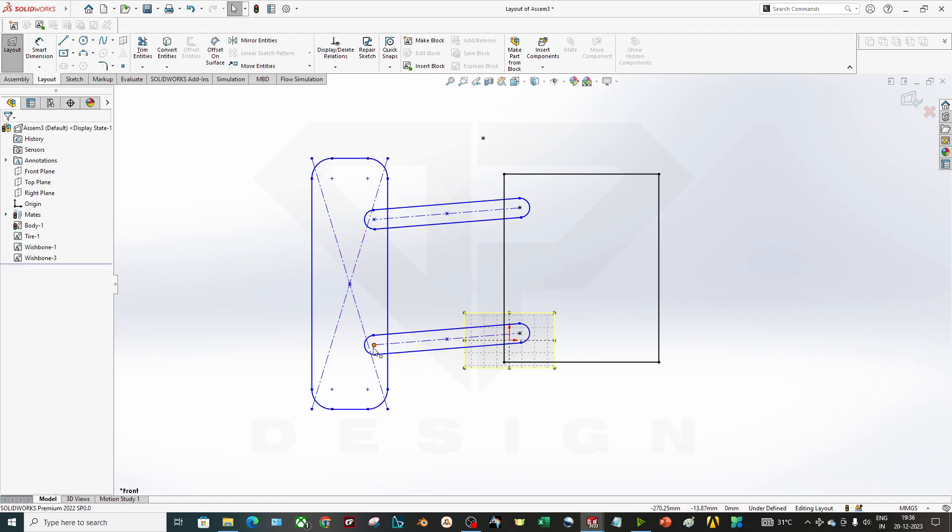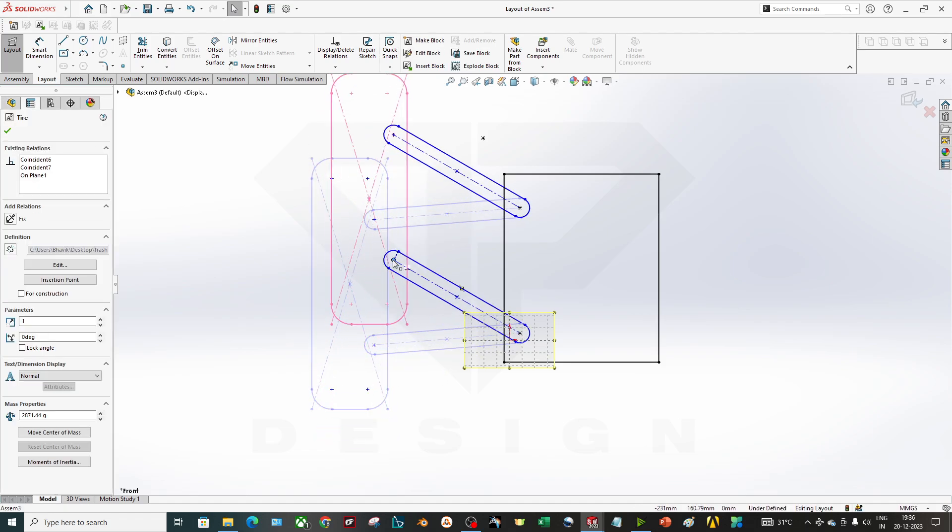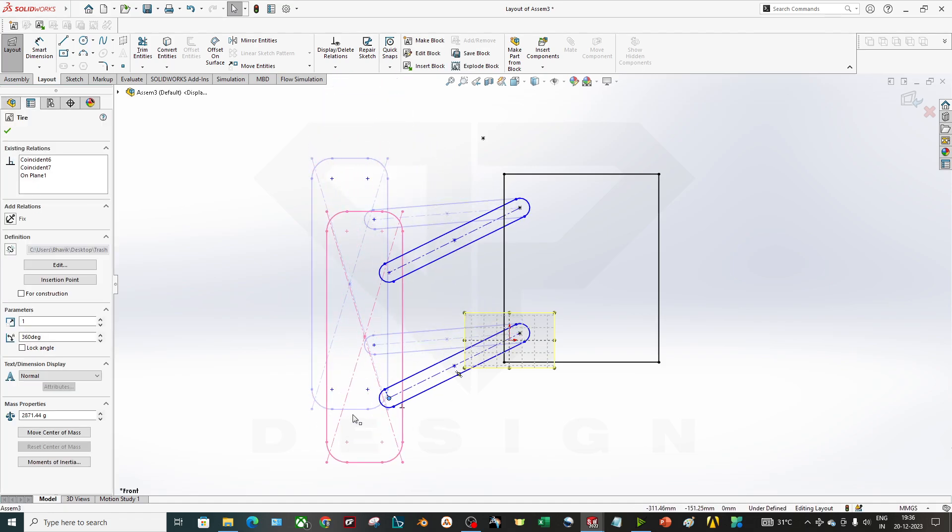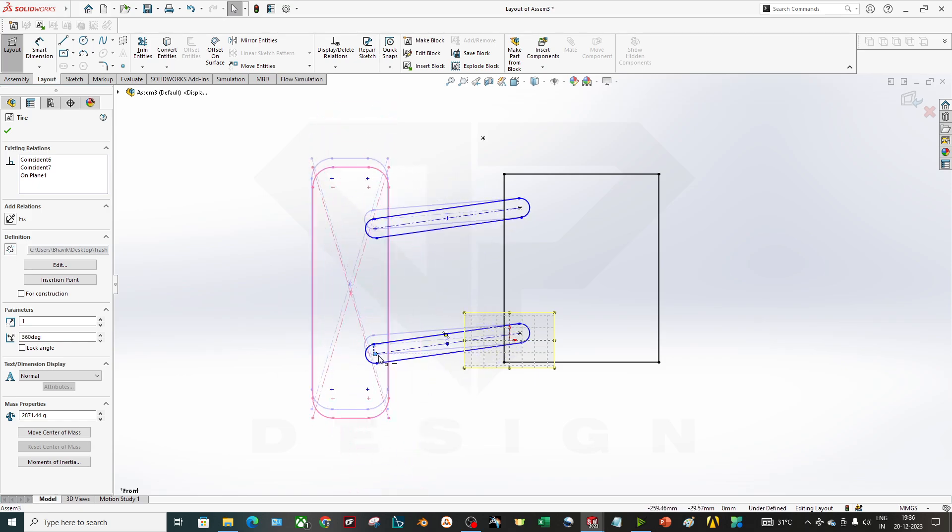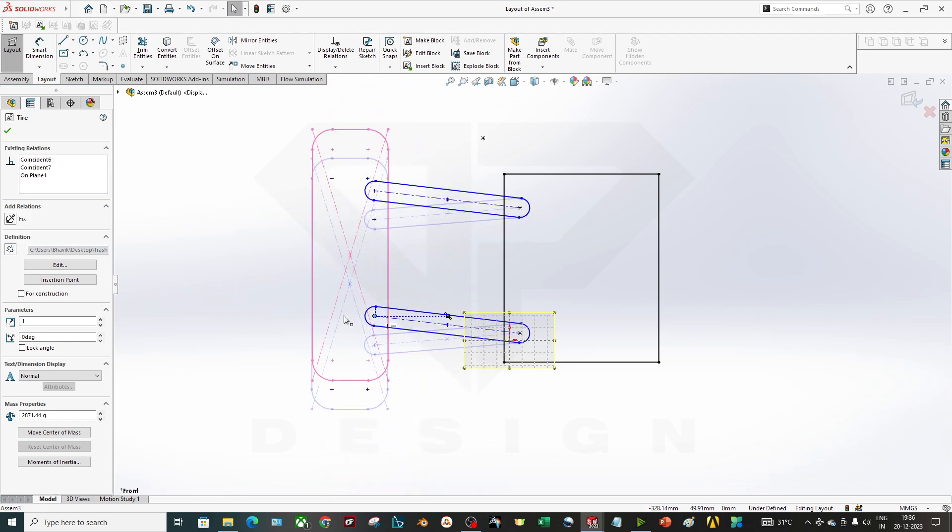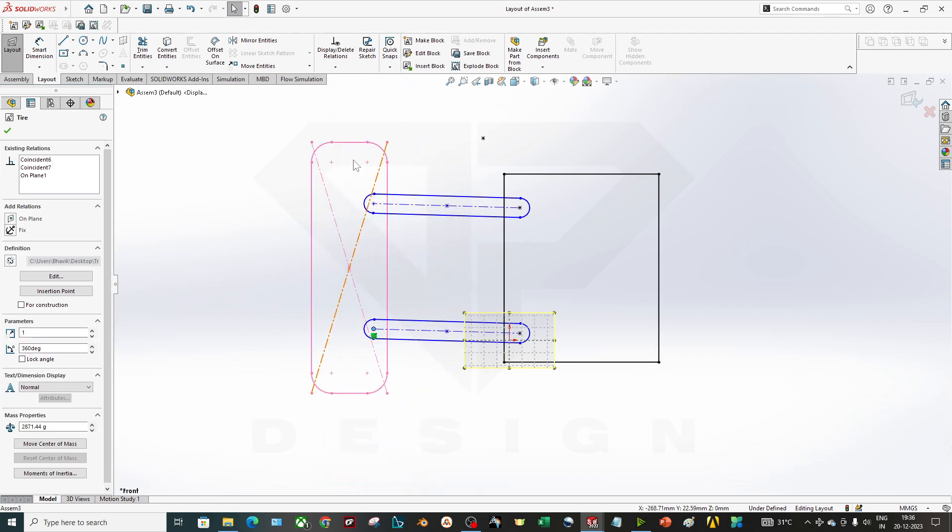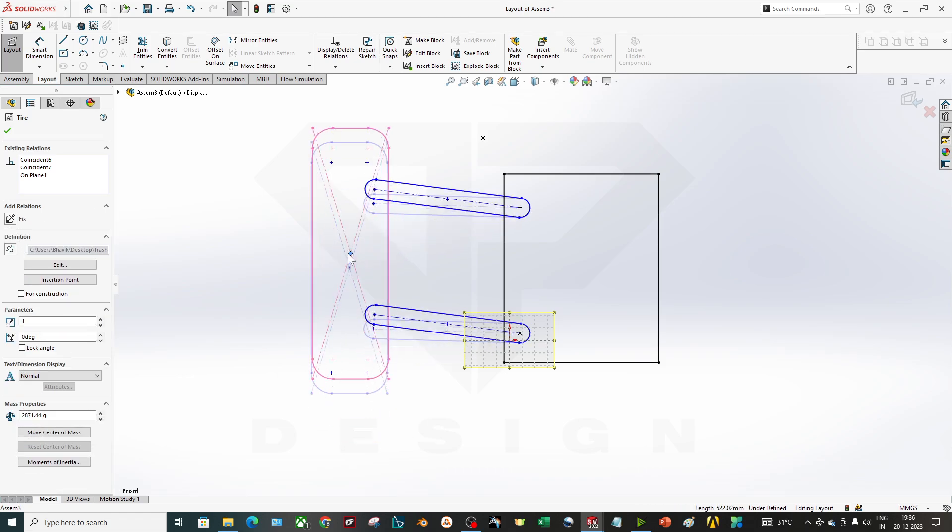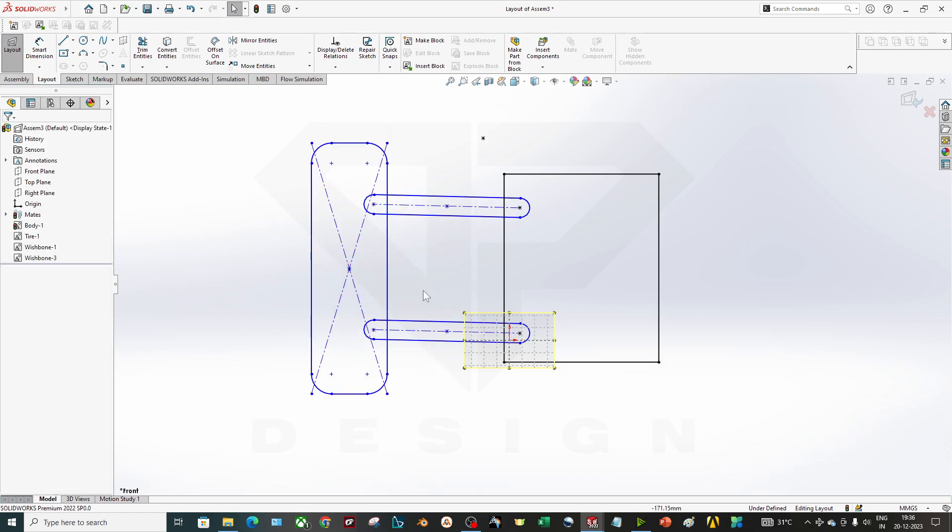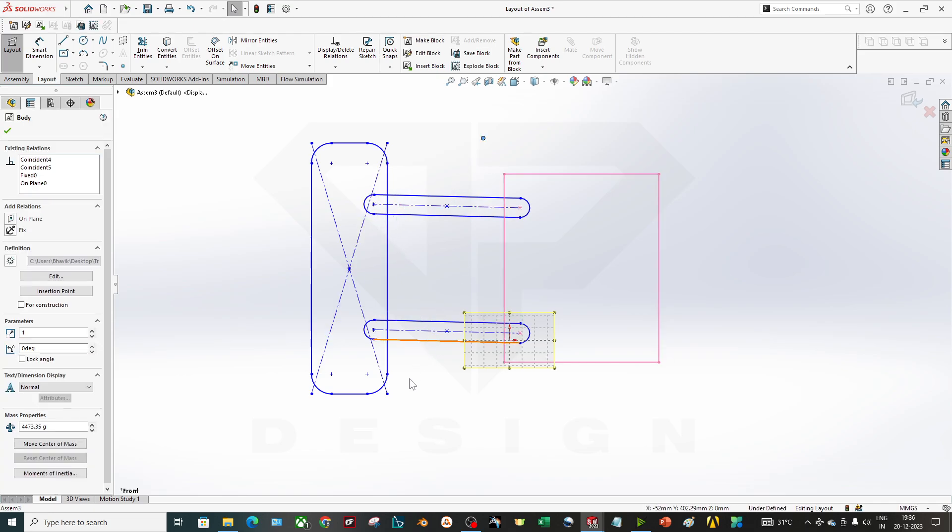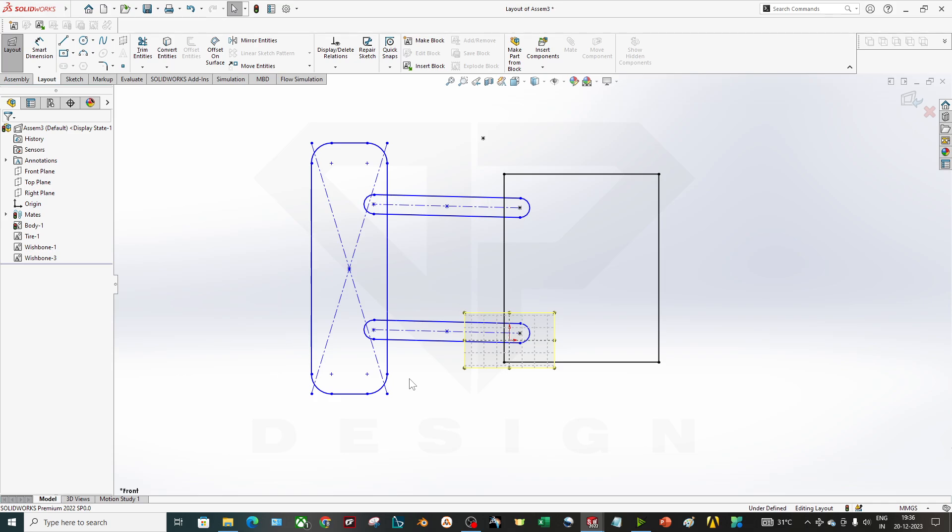As you can see, I have assembled. I have perfectly assembled my arms with my knuckle. These are my knuckle points or you can say upright, and this is my whole tire. I have highlighted only the upright points over here and one suspension mount.